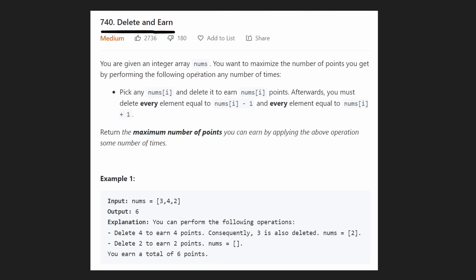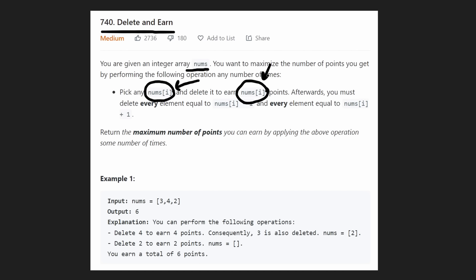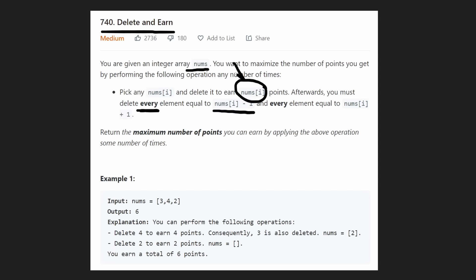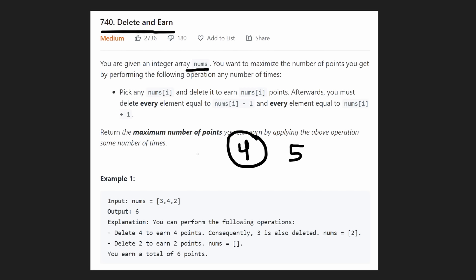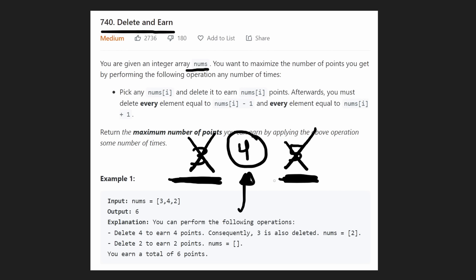We're given an input array of nums and we want to maximize the number of points that we can get by performing the following operations. We can pick any number at index i and delete that value to earn all of the points. The points are worth the value itself — so if the value is four, we get four points. But the catch is after we delete that value and earn the points, we have to delete every single element equal to one less than that value and every value equal to nums plus one. So if we earned and deleted a four, we also have to delete every five and every three in the input array, but we don't earn the points from deleting those neighbor values.